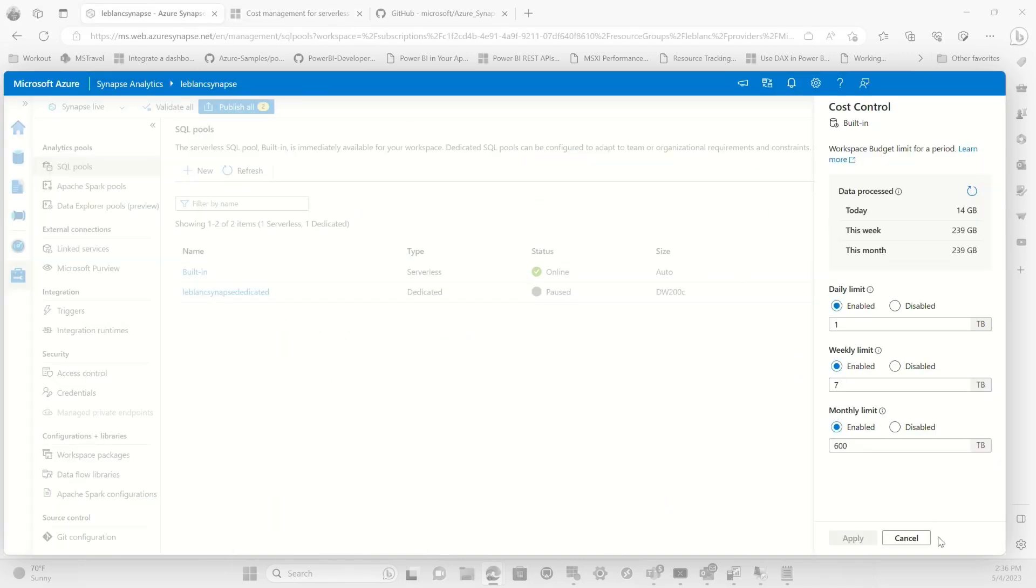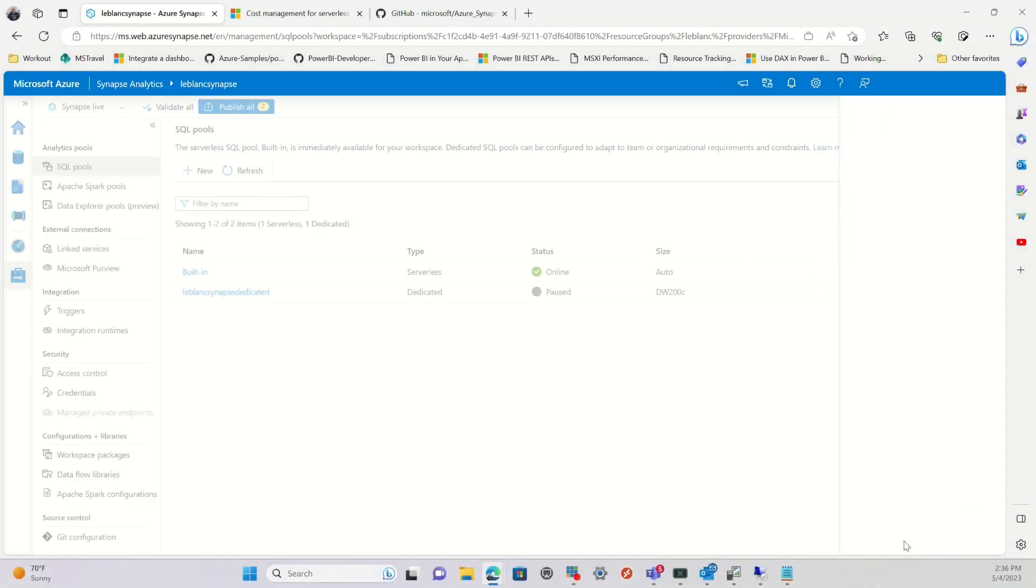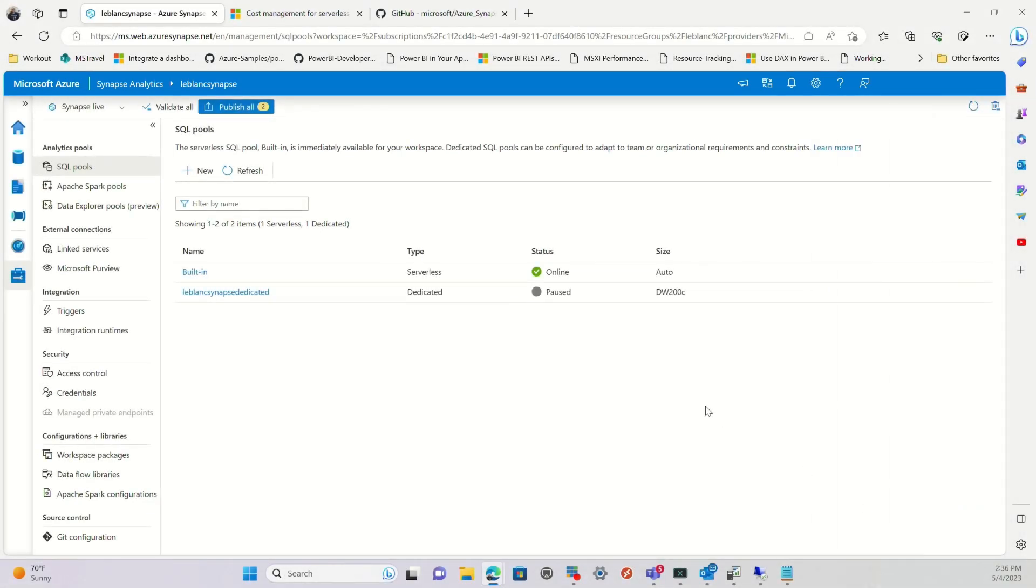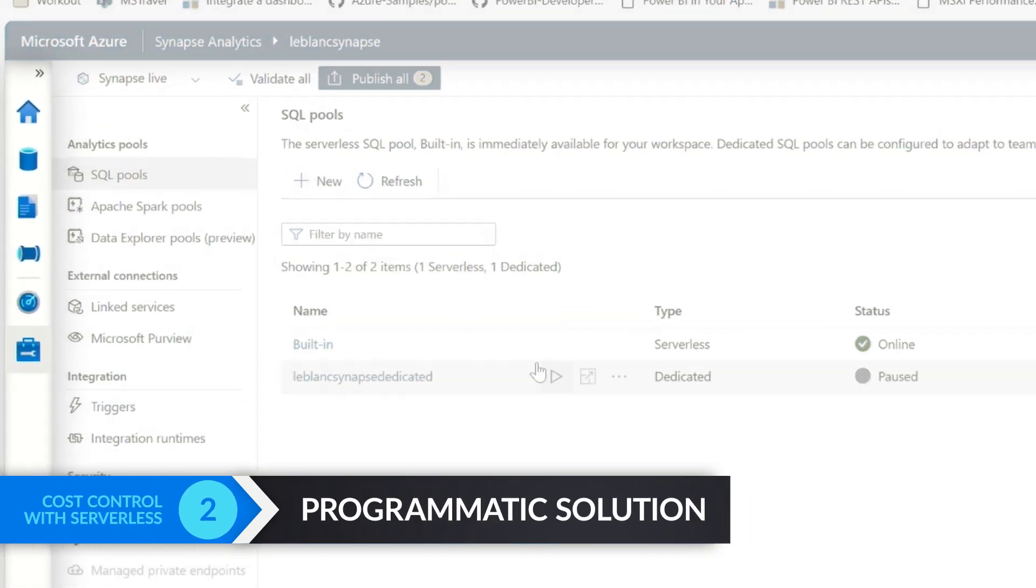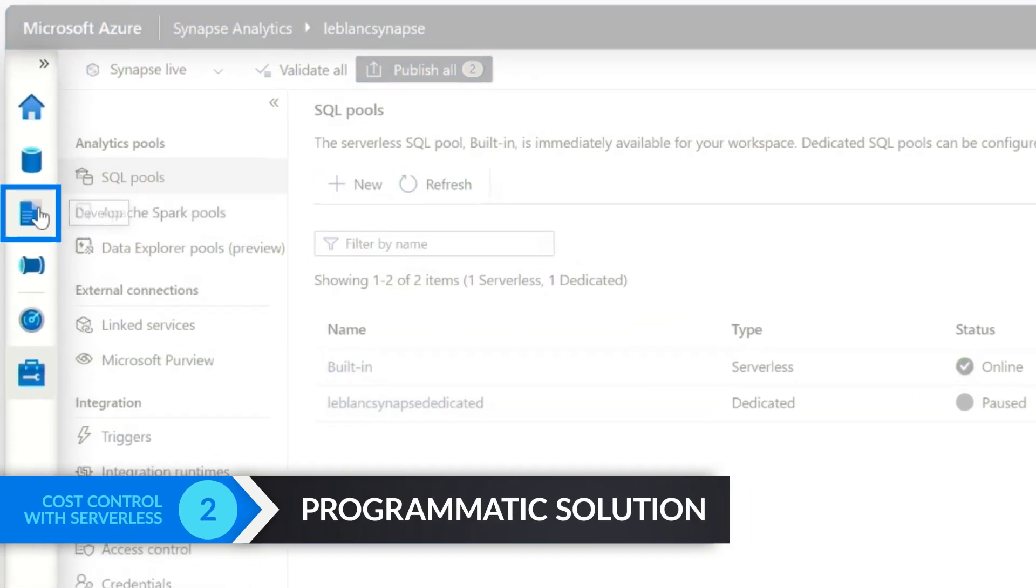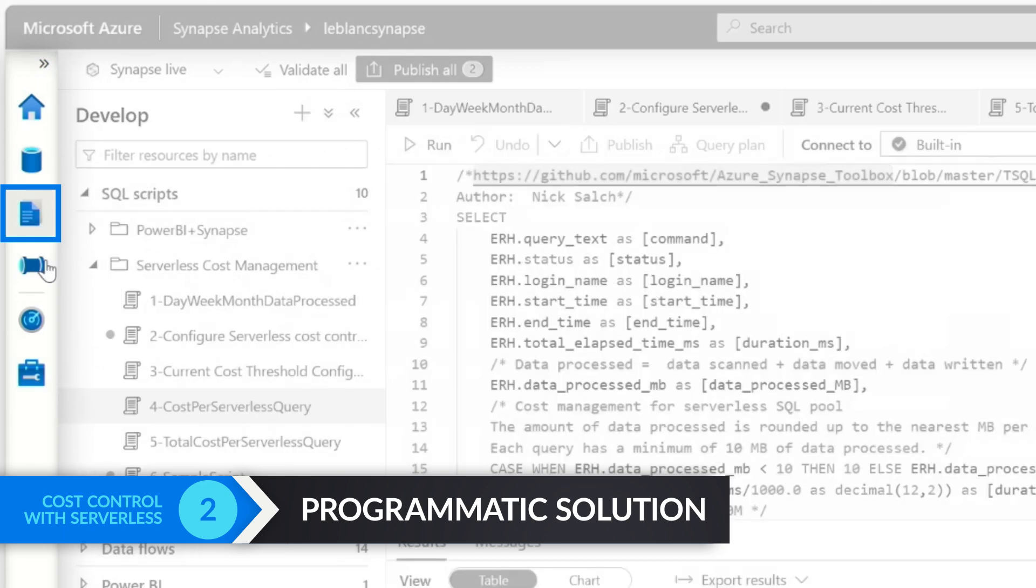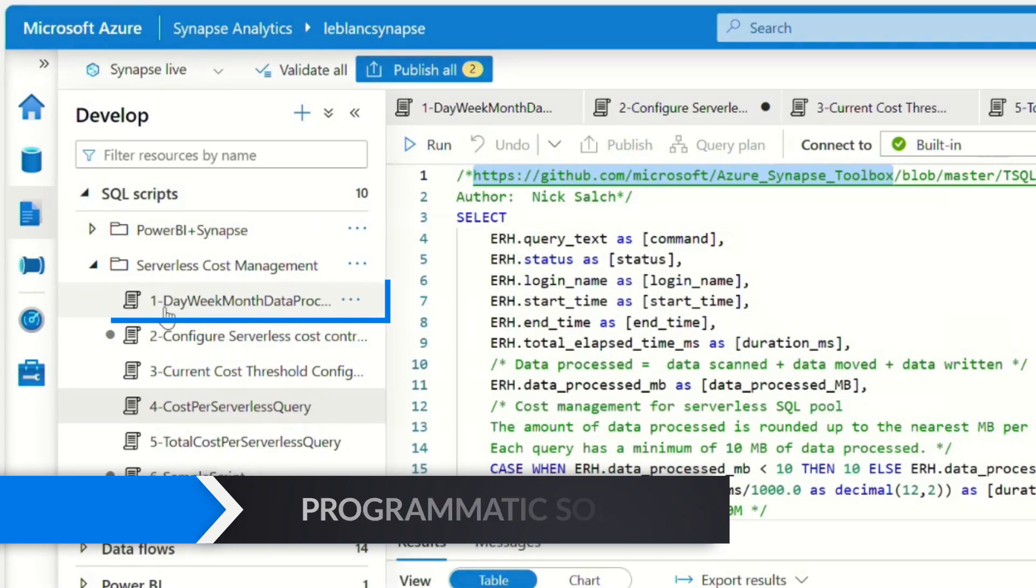So using the graphical user interface is one way to set cost control for your serverless SQL pool. Another way is you could do it programmatically. Let me show you.